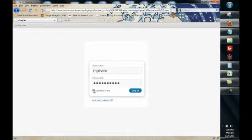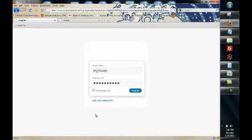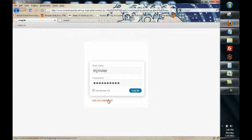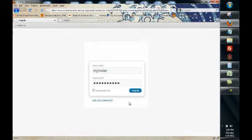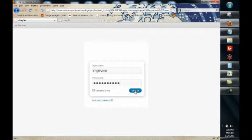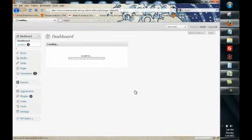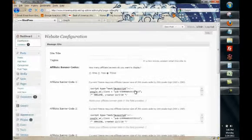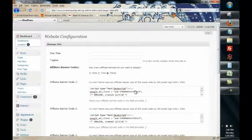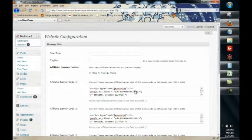Do not click remember me if you're on a shared computer and also if you've lost your password you can click this link and WordPress will take you through an email recovery process. So once you've entered in your username and password just click login and you will be taken to the backend of your WordPress install.